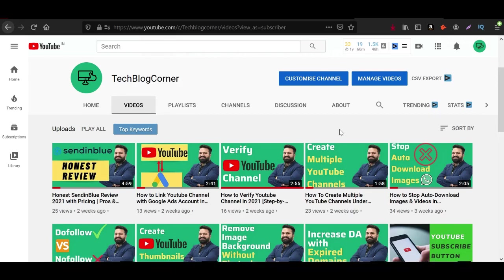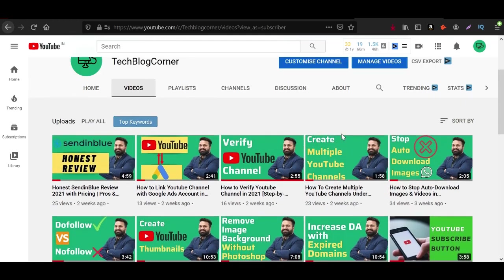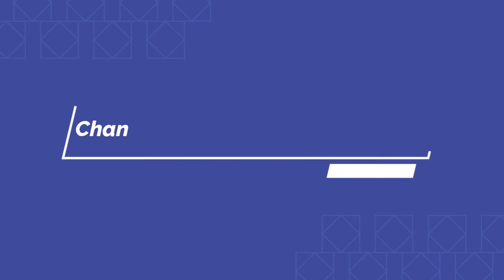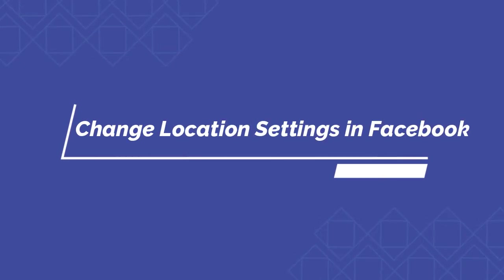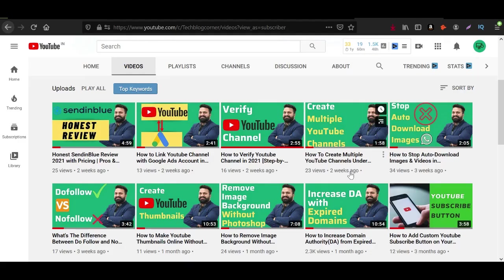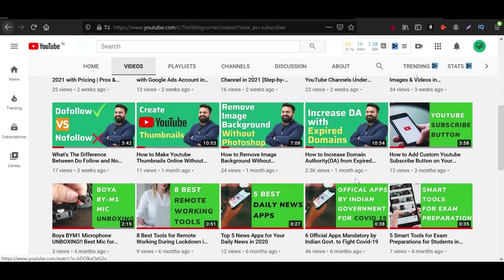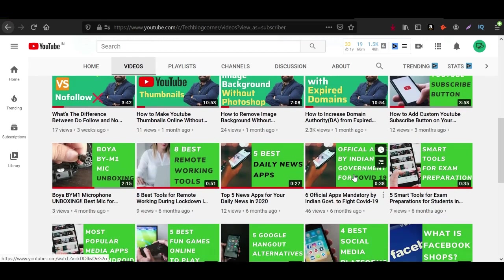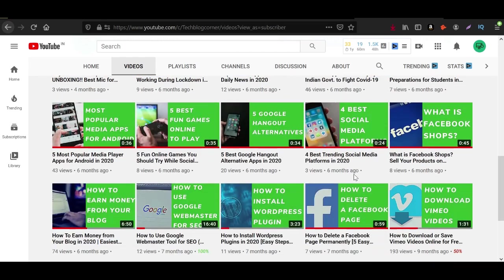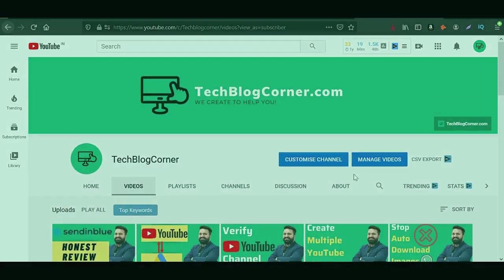Hello guys, this is your friend Rahul from techblogcorner.com and today in this video I'm going to show you how to change location settings on your Facebook mobile app. So stay tuned with me till the end of the video, let's get started.